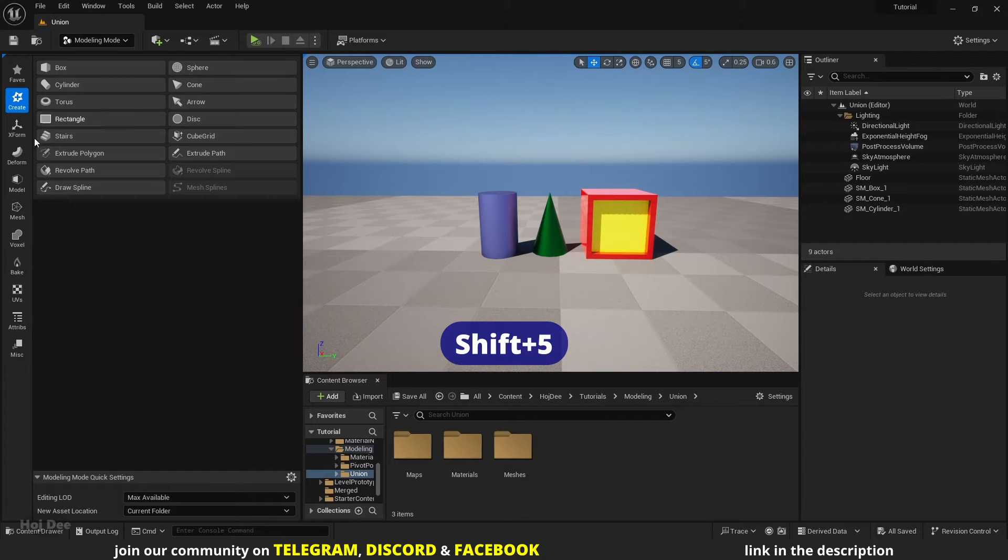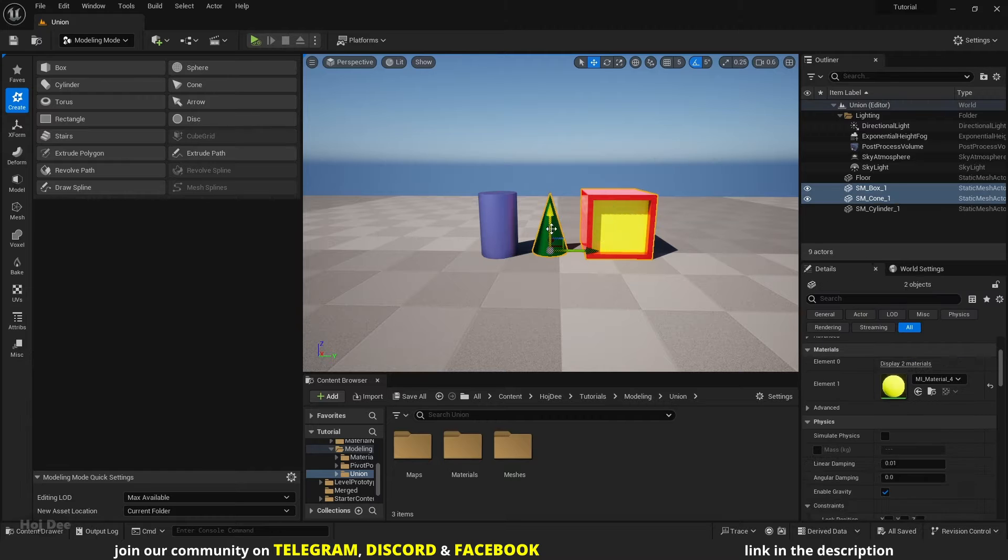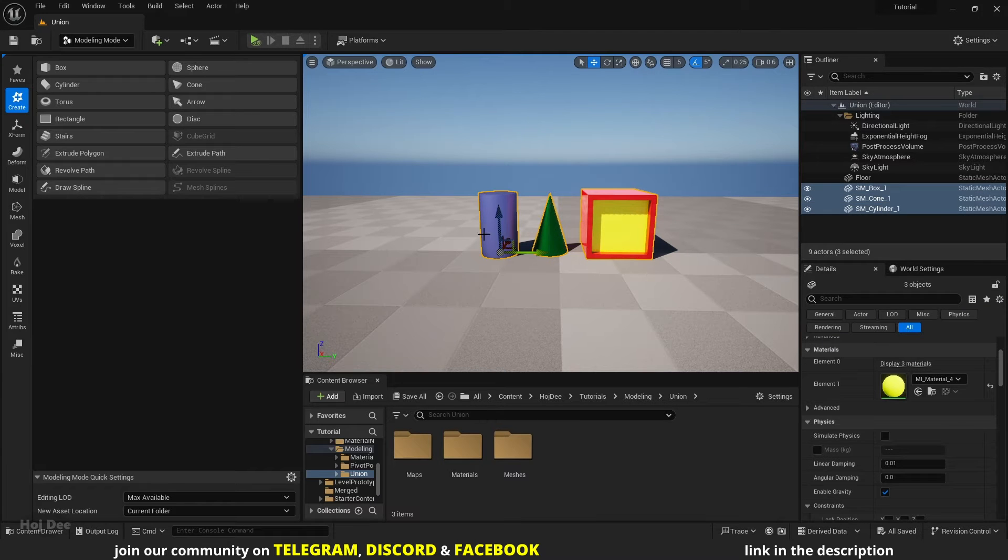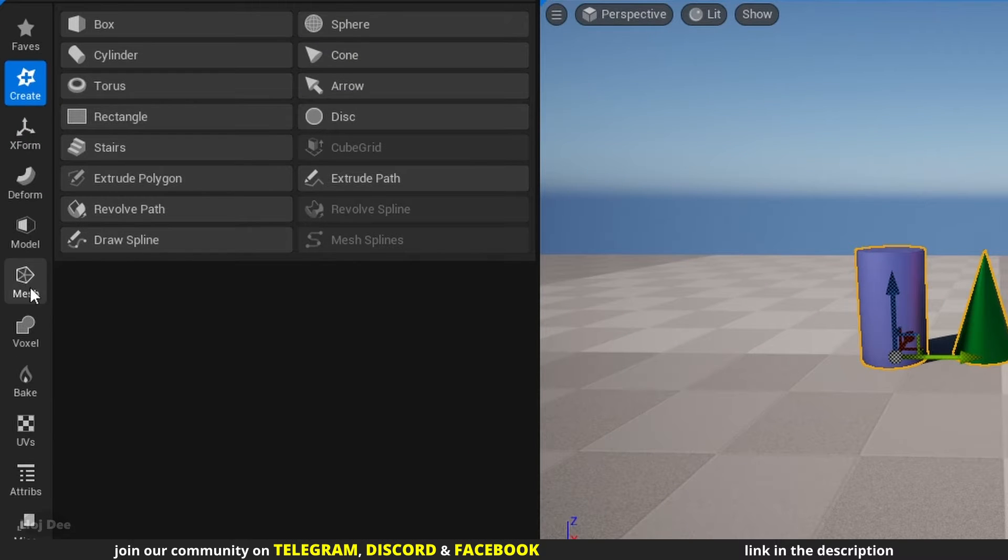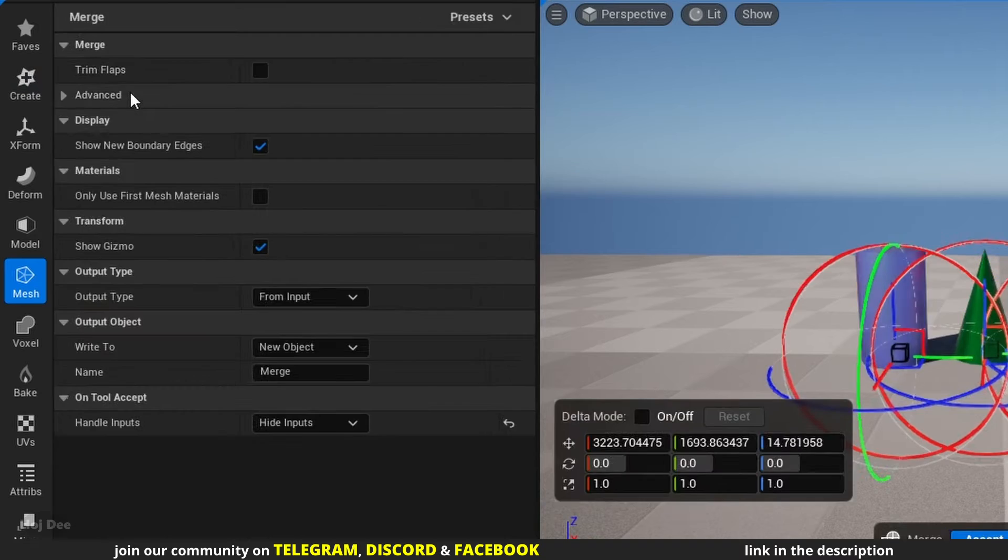The modeling tab will open here. Select the meshes. Then under mesh processing, select union.